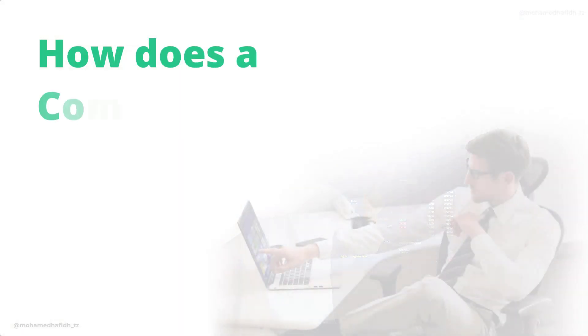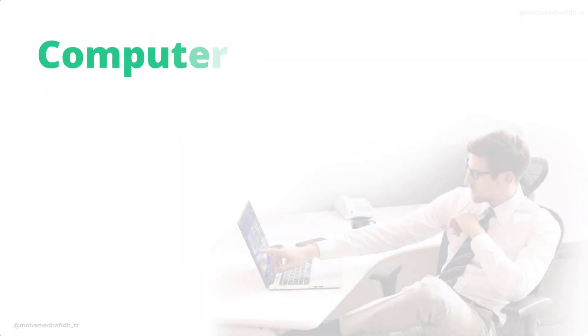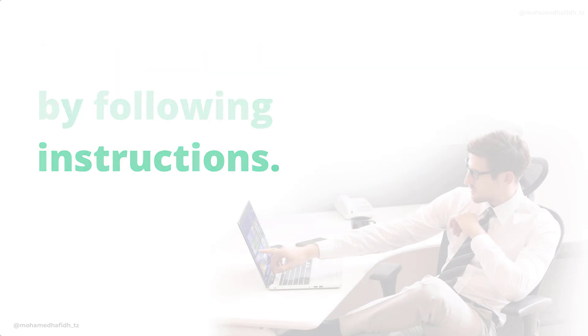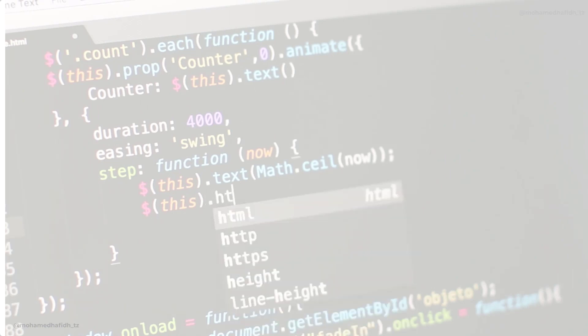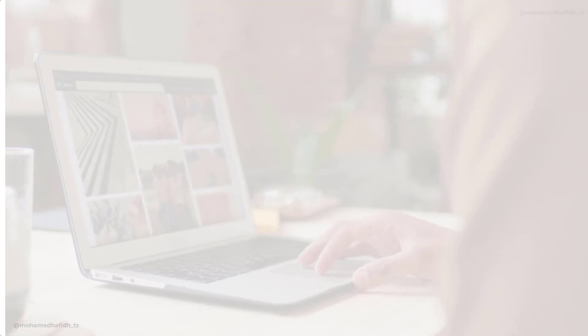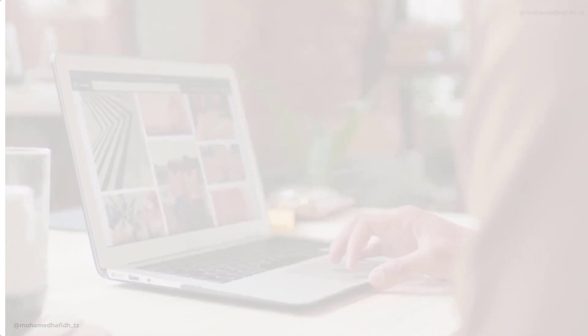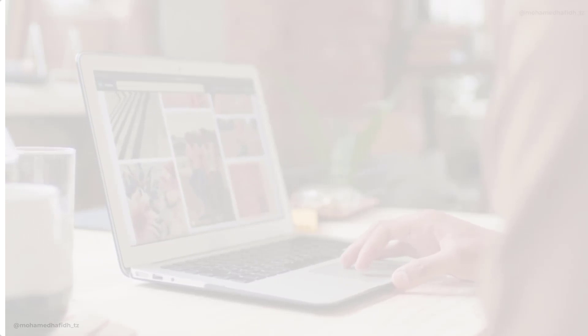How does a computer work? Computers work by following instructions. These instructions are called programs, and they are written in a special language that computers can understand. When you run a program on your computer, the computer reads the instructions in the program and follows them one step at a time.